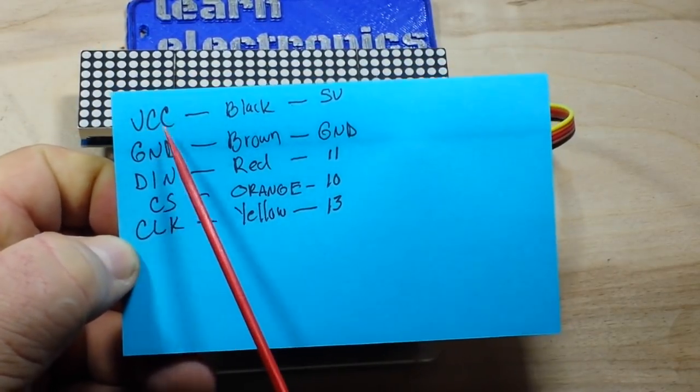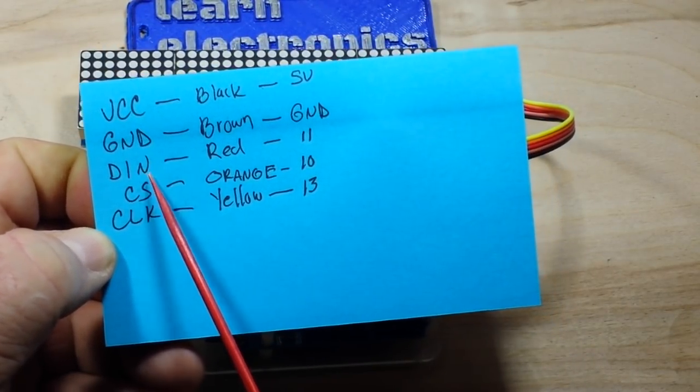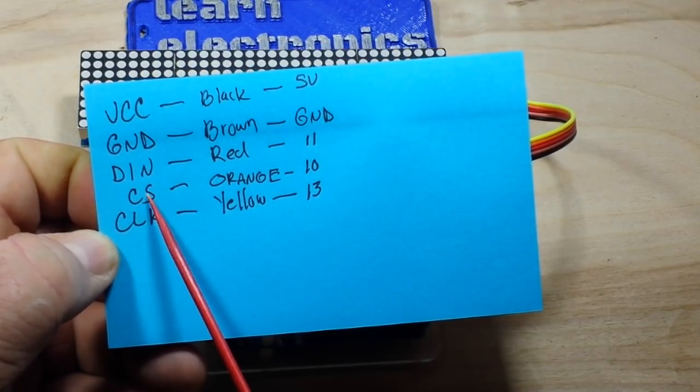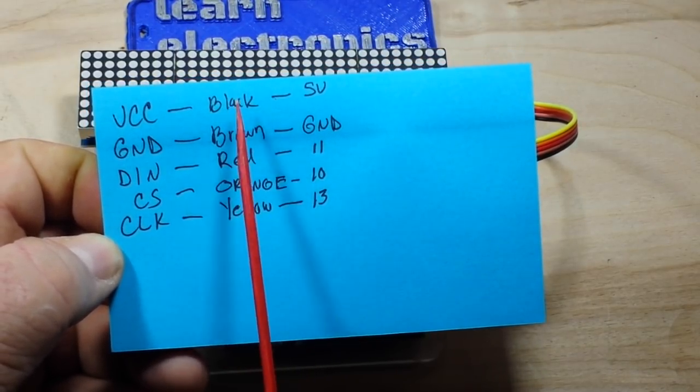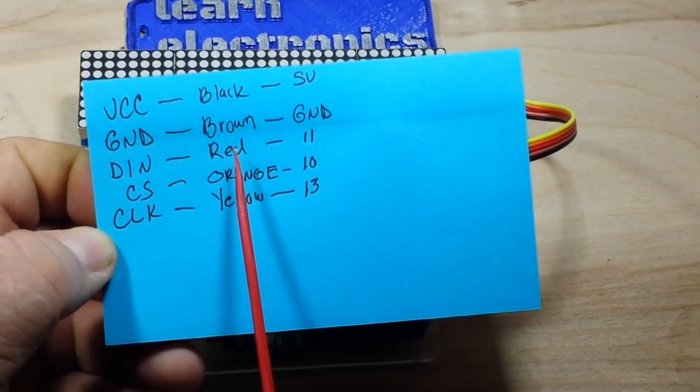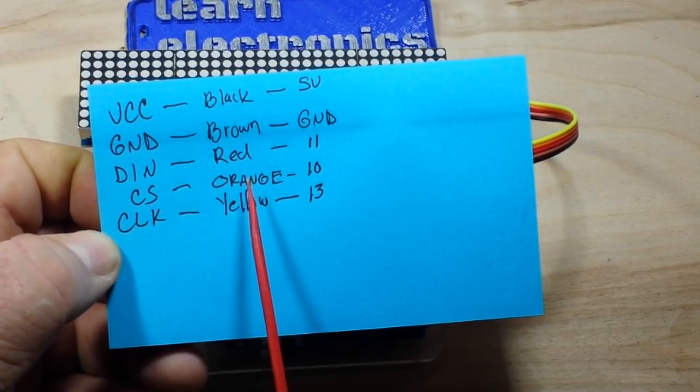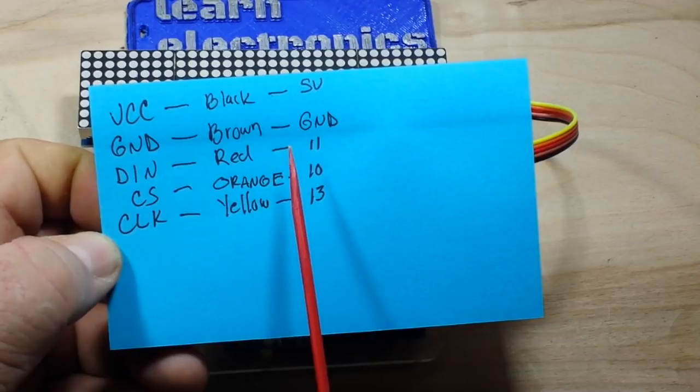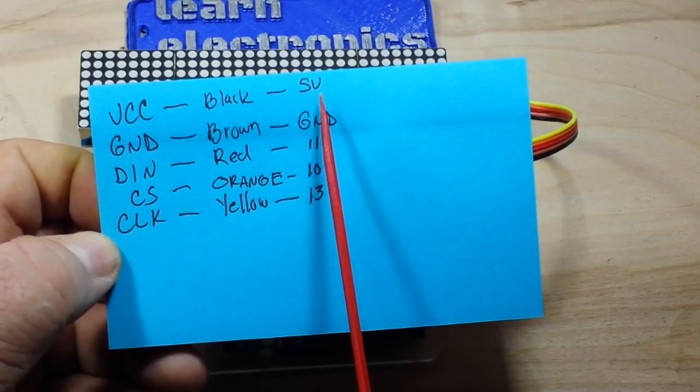The five wires we have are VCC, Ground, Data In also known as MOSI, Chip Select and Clock. In my case VCC is black, Ground is brown, MOSI is red, Chip Select is orange, Clock is yellow.